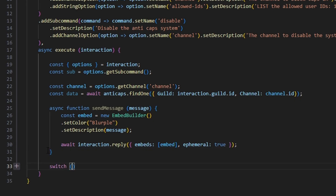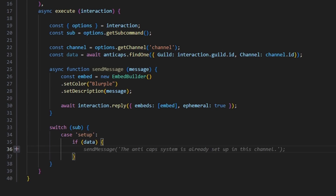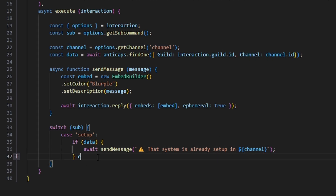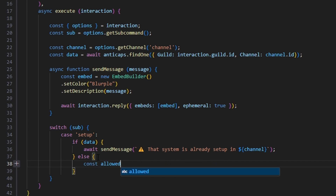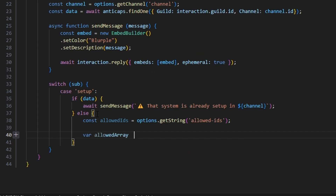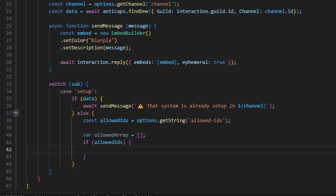We switch on the sub command. In case 'setup', if data already exists we call await sendMessage saying the system is already set up in that channel, since it's channel specific. Otherwise, we get const allowedIDs equals options.getString('allowedIDs'), and declare var allowedArray as an empty array. If allowedIDs is provided, we'll split it and add entries to the array.